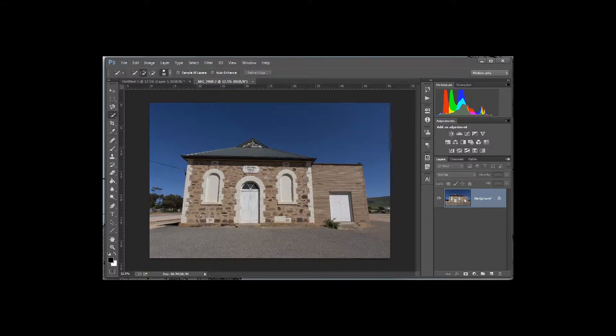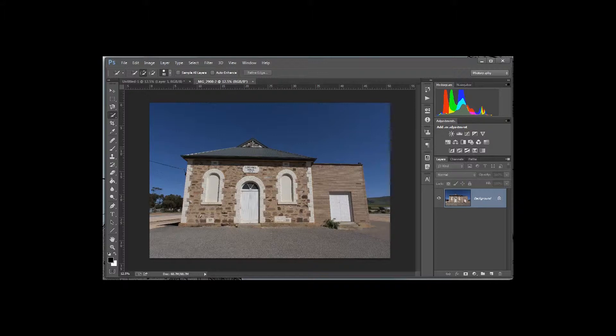Now I photographed this building specifically so I could show this technique. This is just a simple building in the middle of nowhere. In Australia we have a lot of these little buildings around the place. All I've done is stand straight in front of it and take a photograph, but as you can see the lines of the side of the building are actually pointing away from me.